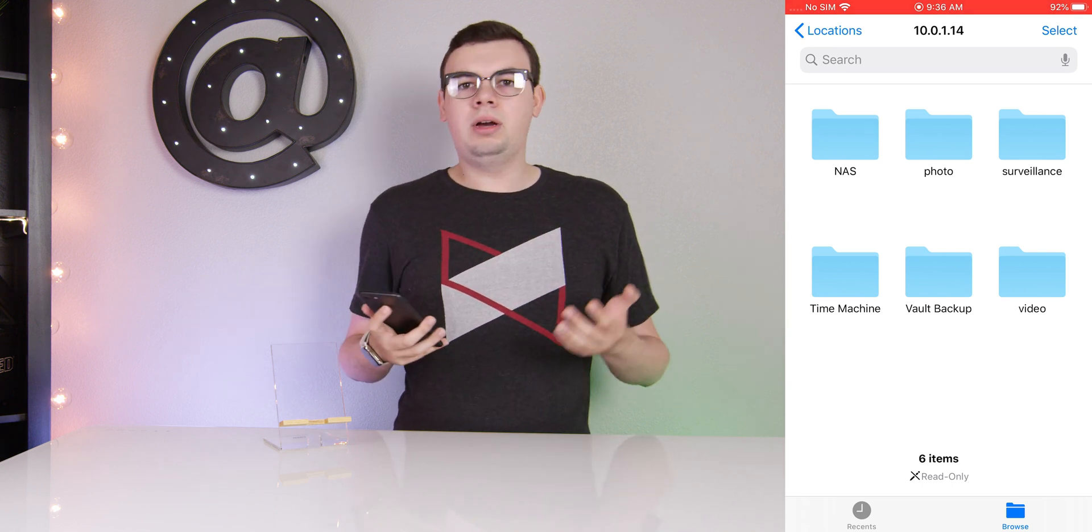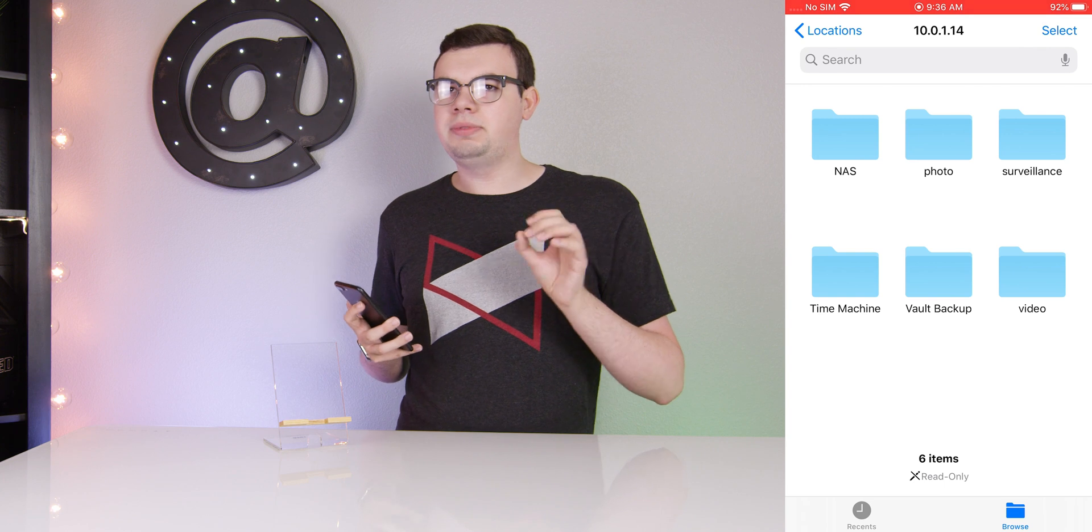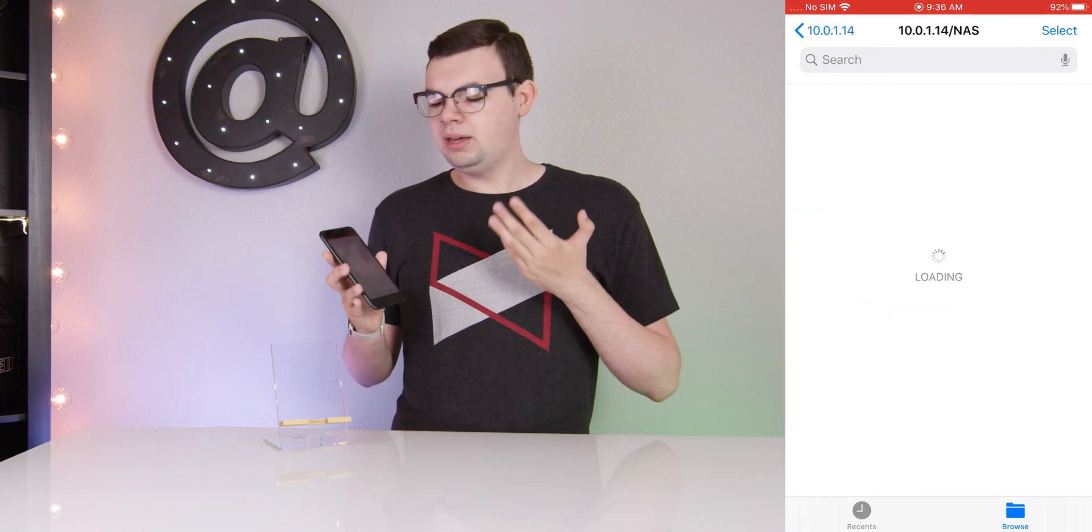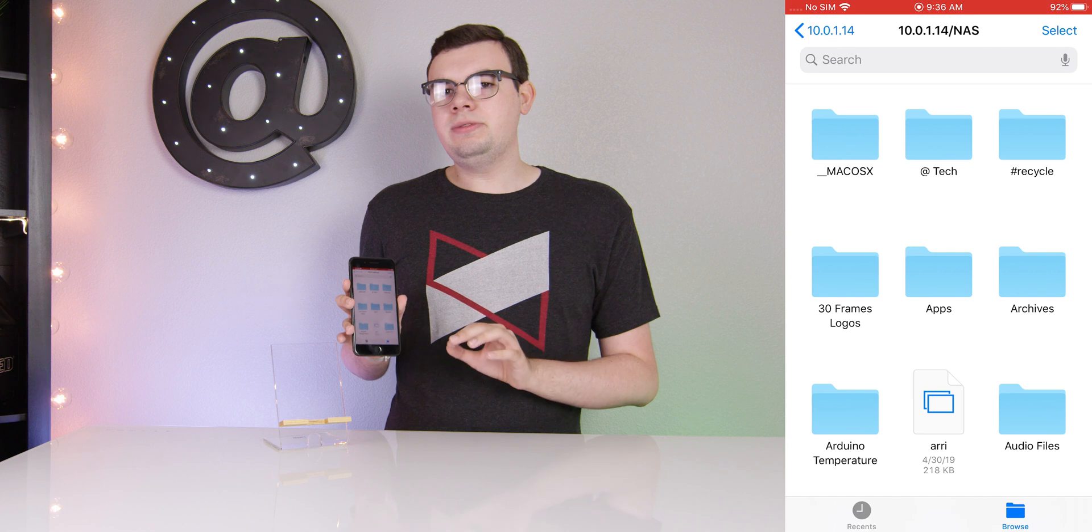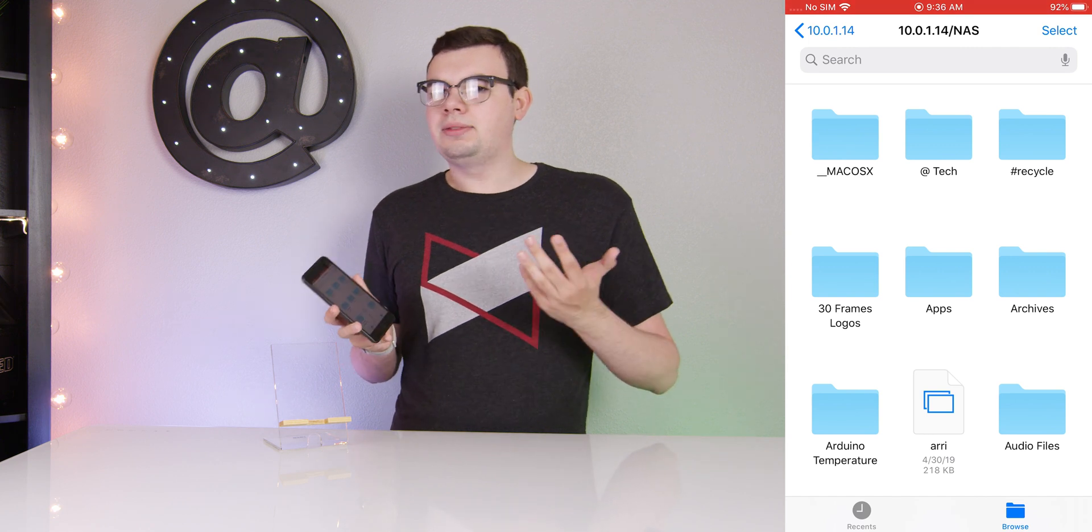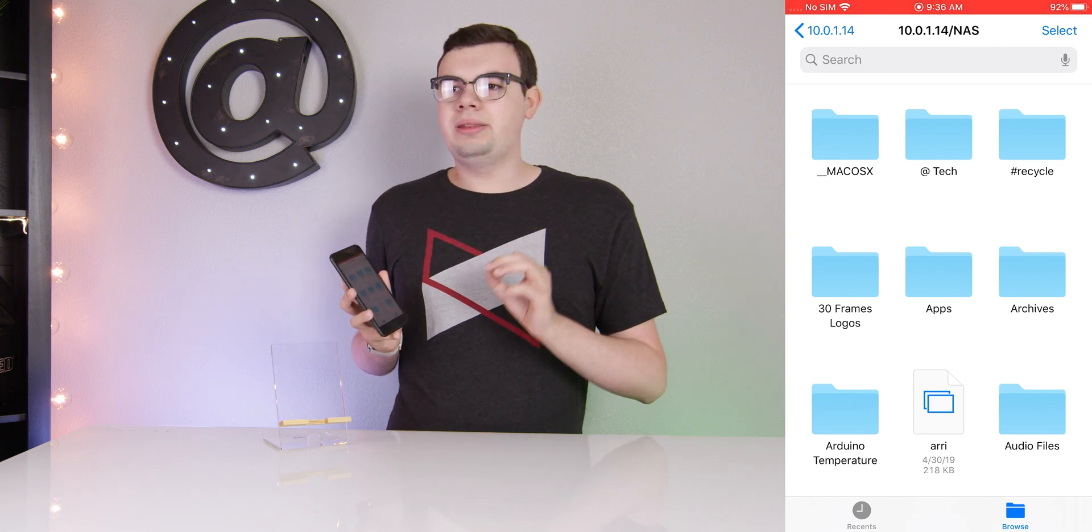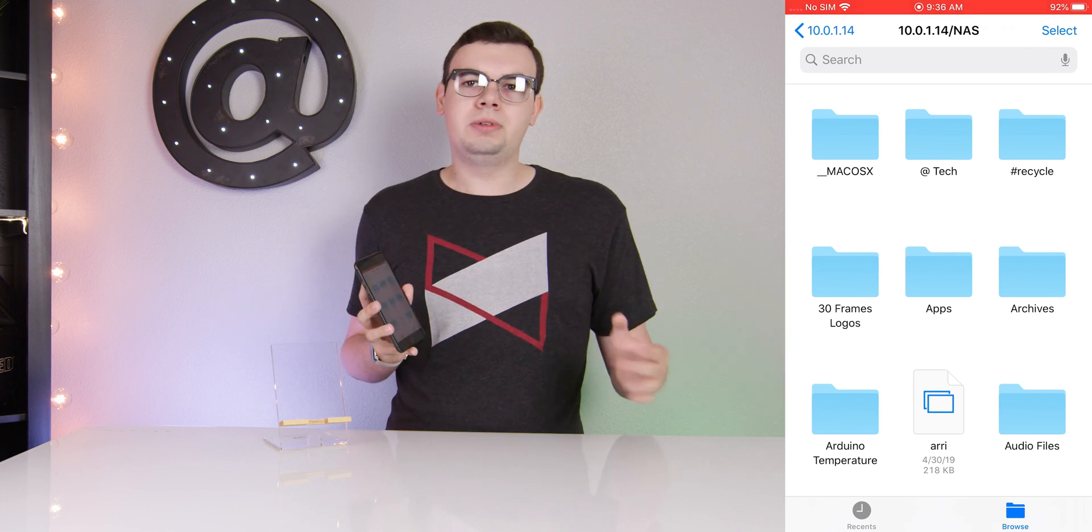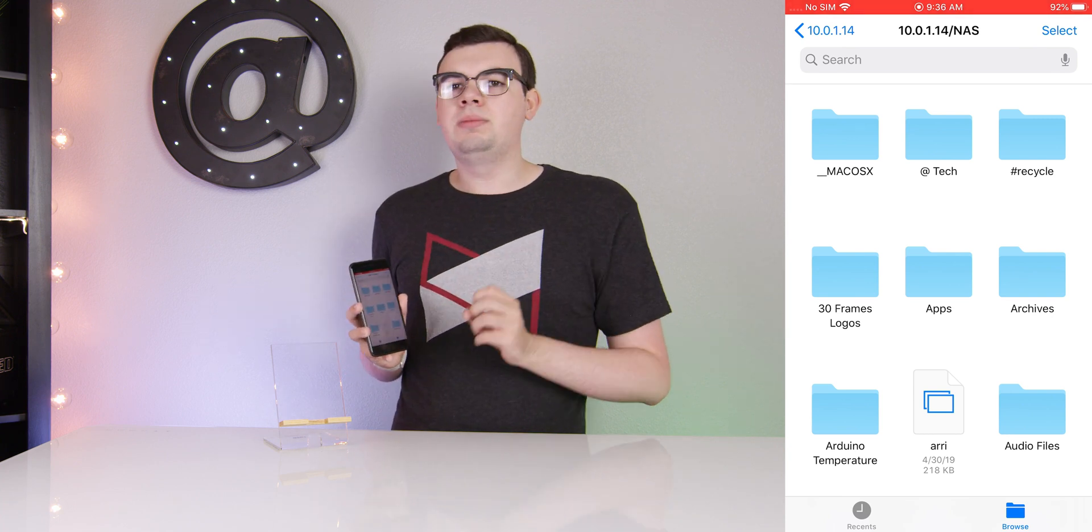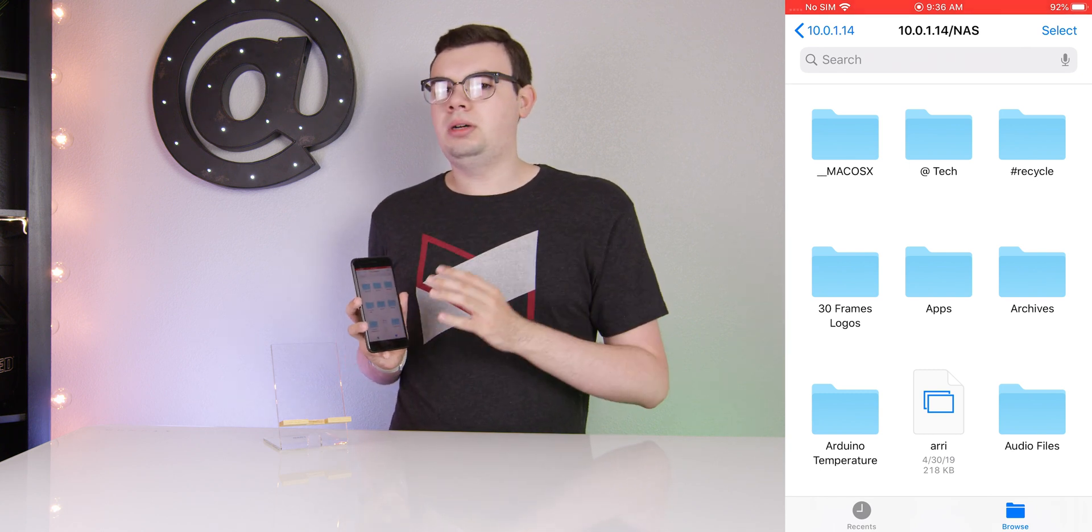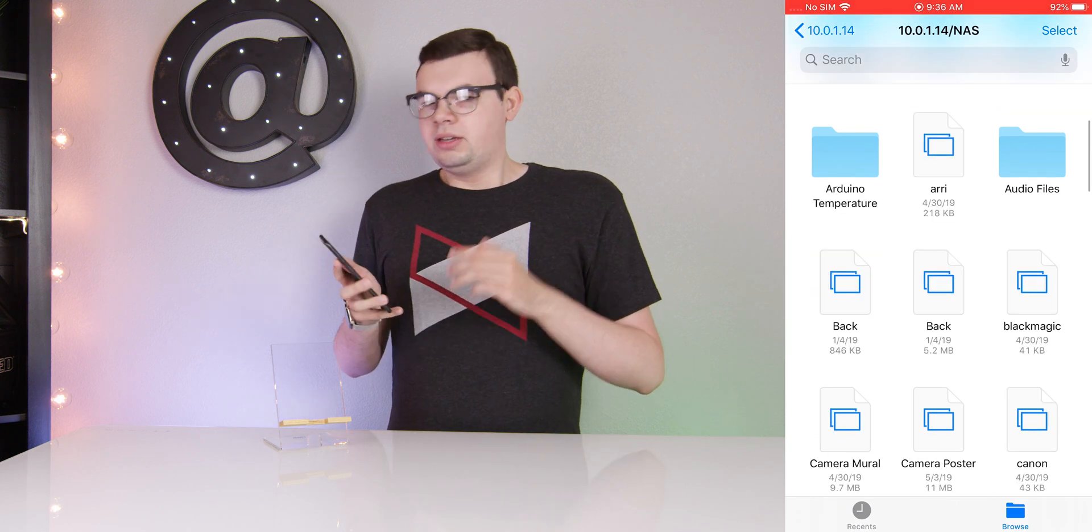For my use I typically put files that I'm working on in the NAS section. So I click that, it will load up every single file and folder that I have on my server. And one great thing about this is that if you have multiple shared folders like I do, you don't have to add them individually like you would on Windows. You can just log in once and it will show all of the folders you have access to.